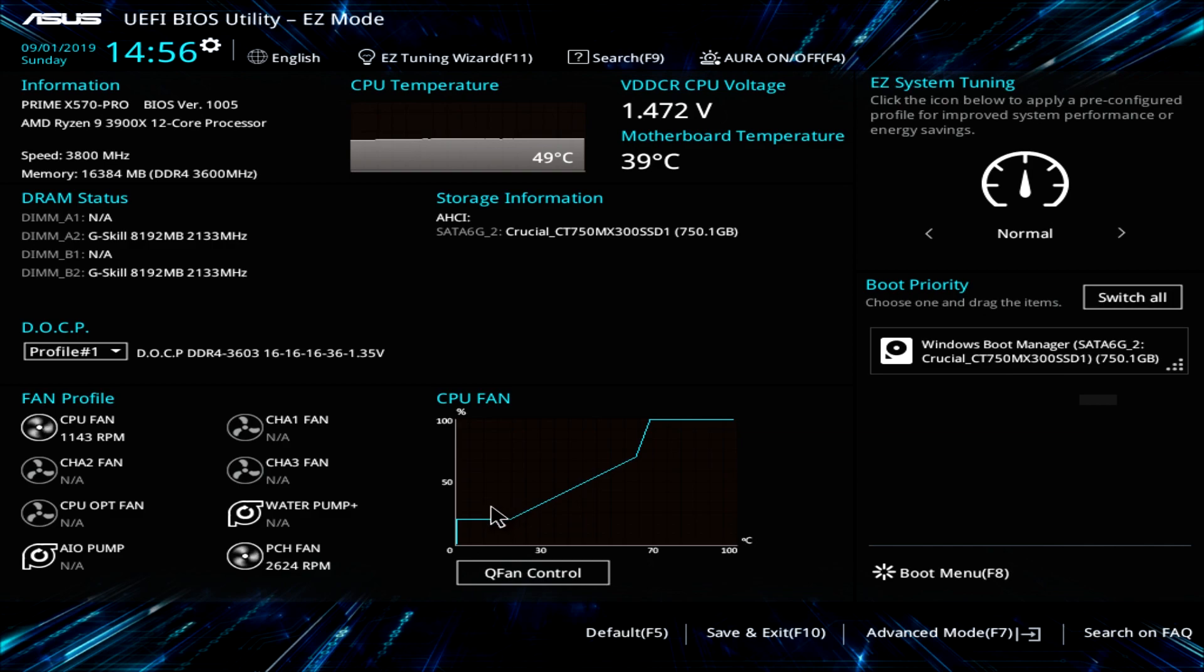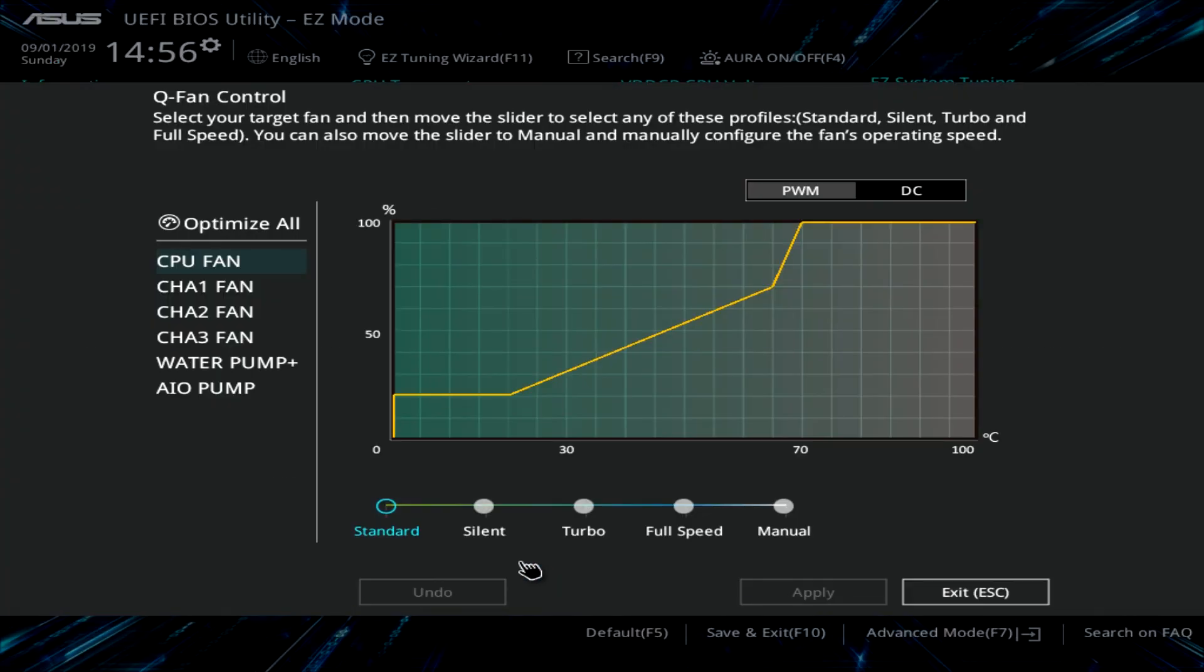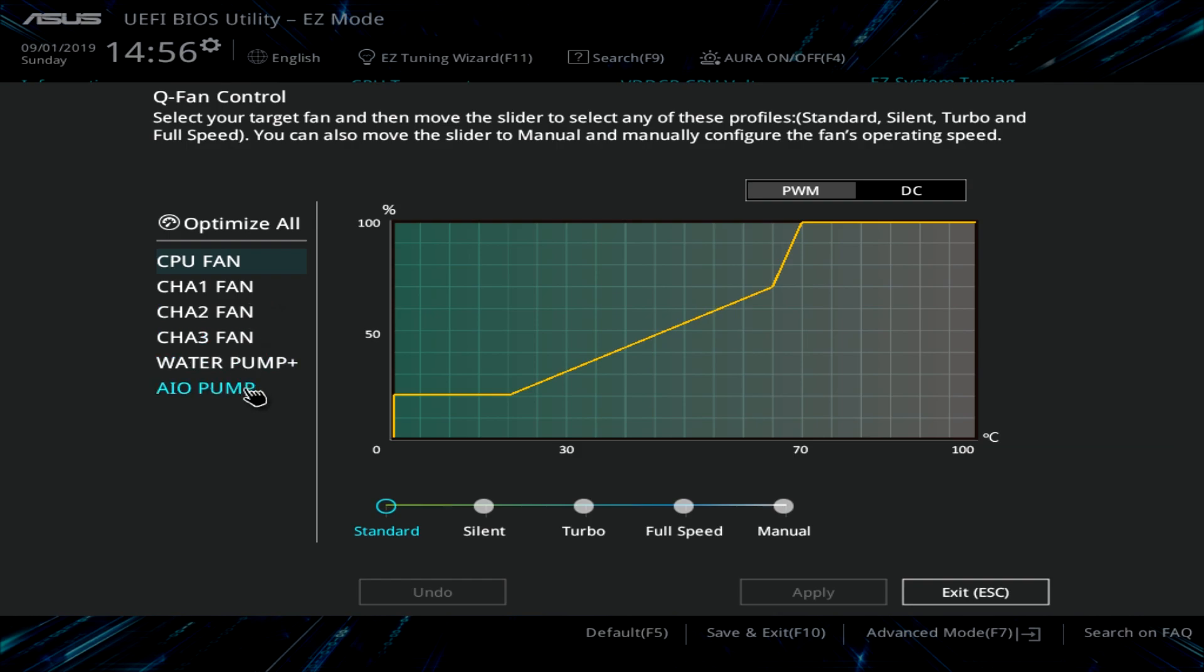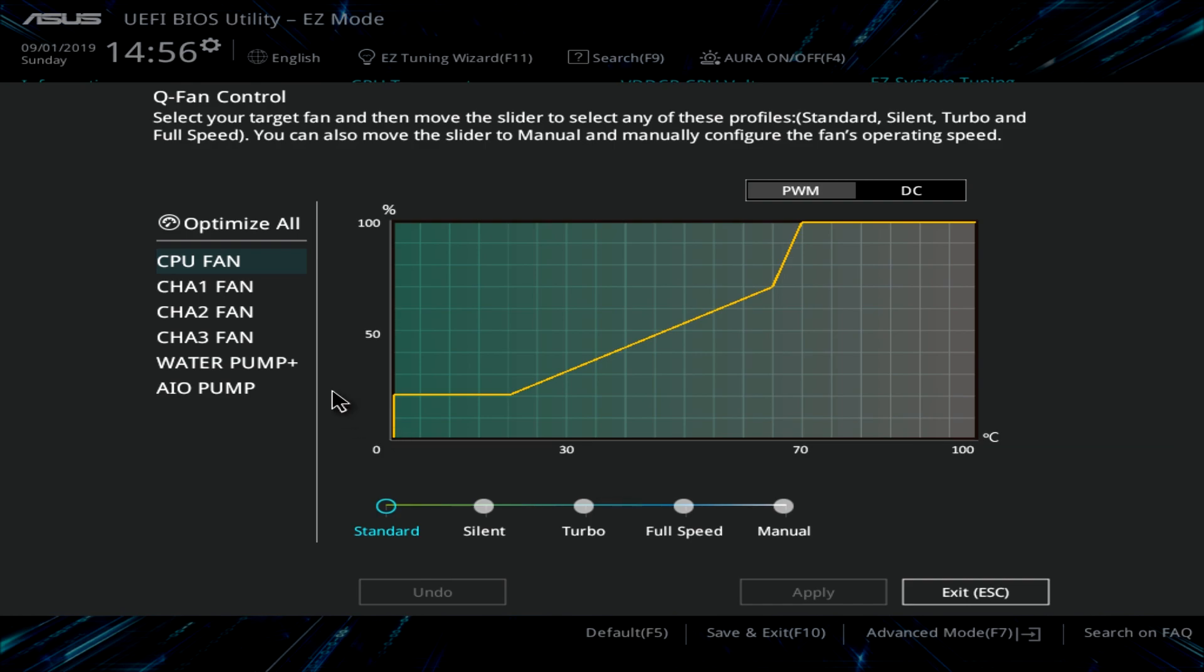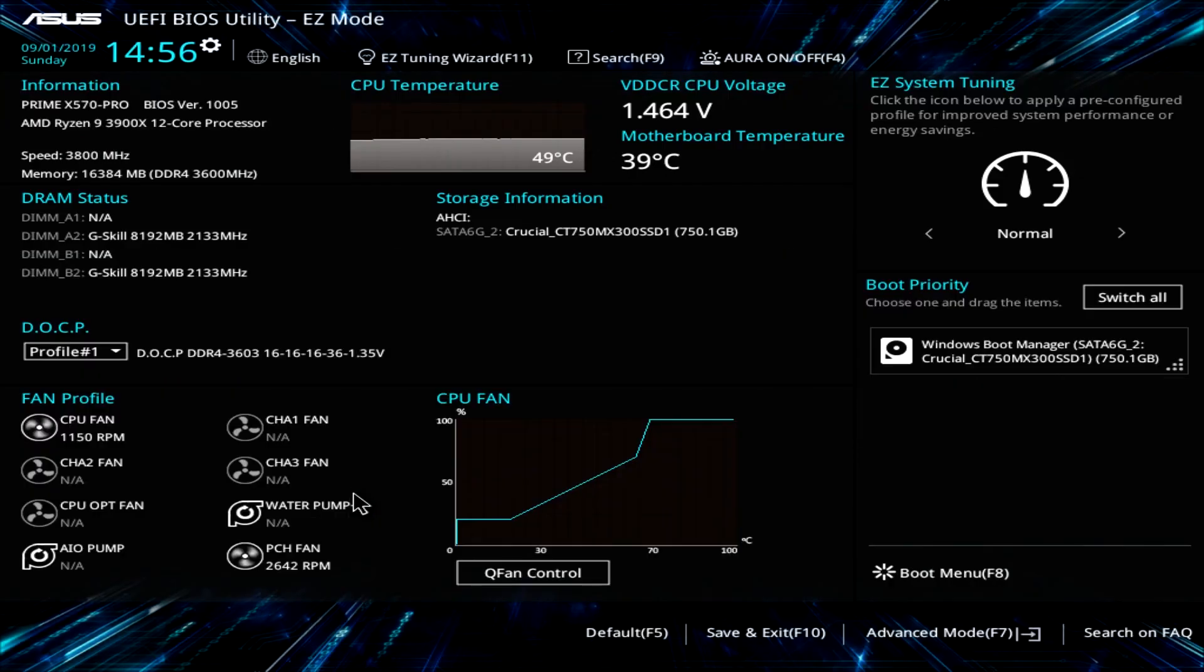We have our CPU fan curve right here and you can actually go into QFan Control and set all of these. So in QFan Control, we have settings for each one of the headers on the board and you can set them to a default. Like we have it set to standard but you can do silent, turbo, full speed or go into manual and set your own fan curve however you want it. Again, you can do that for all of the headers on the board.